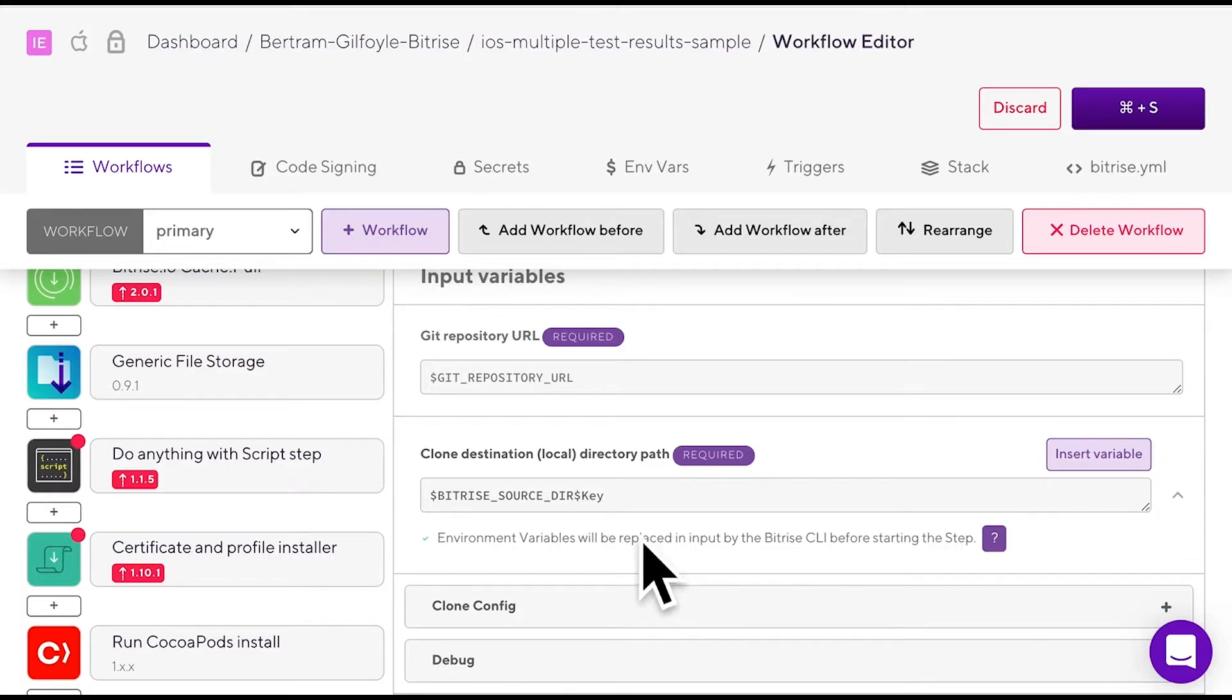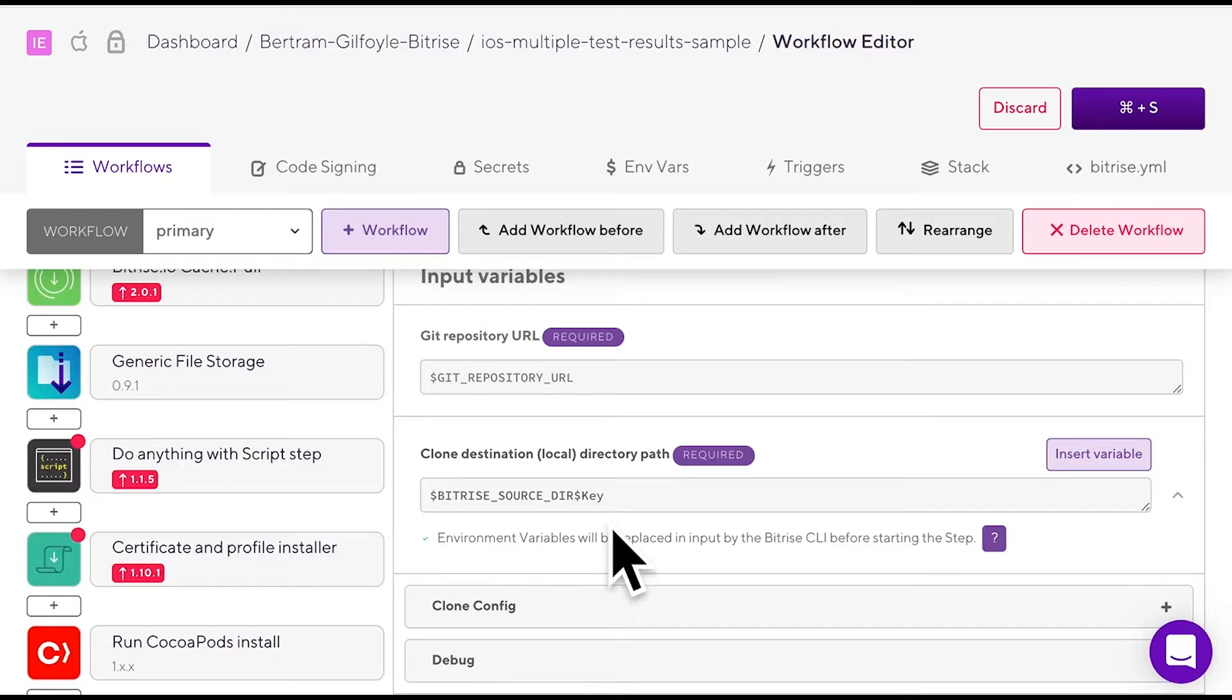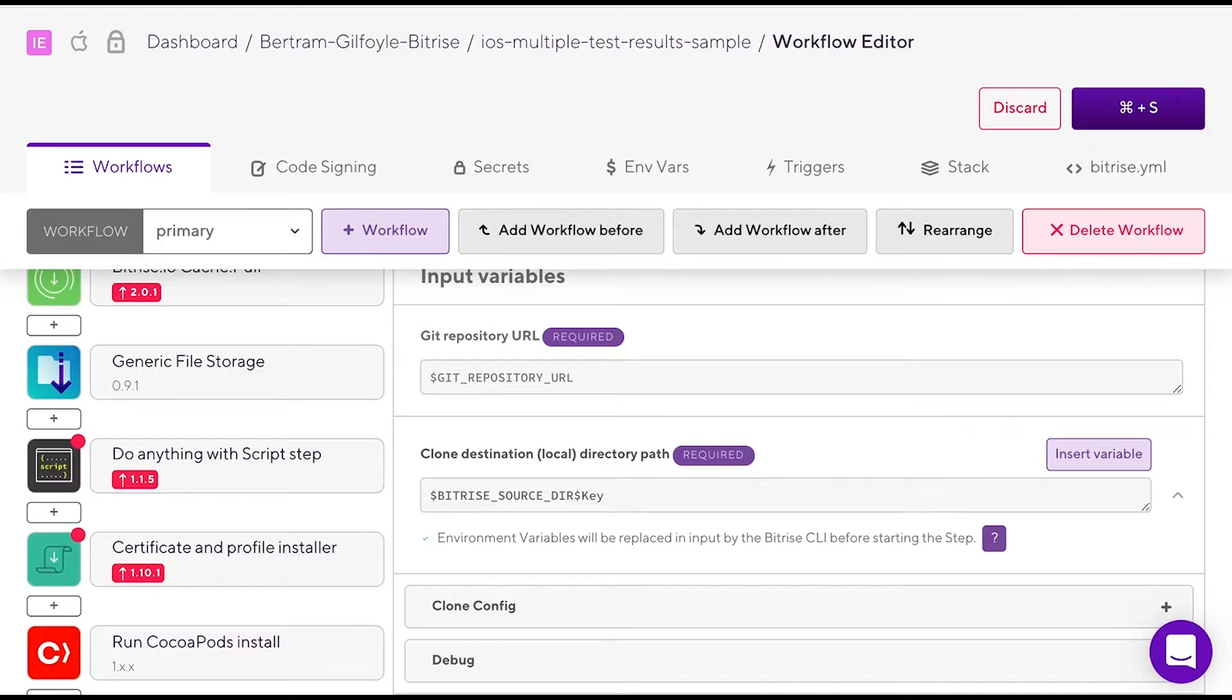Please note that the list in the insert variable window displays all the available mVars you have set in the mVars tab and those that are exposed by either the bitrise CLI or bitrise.io.